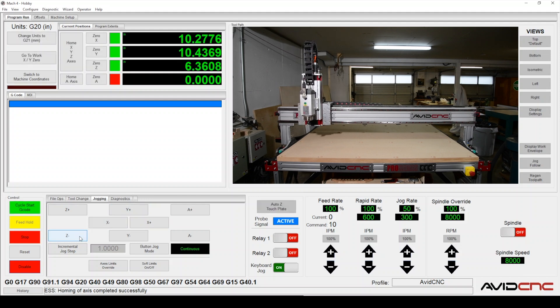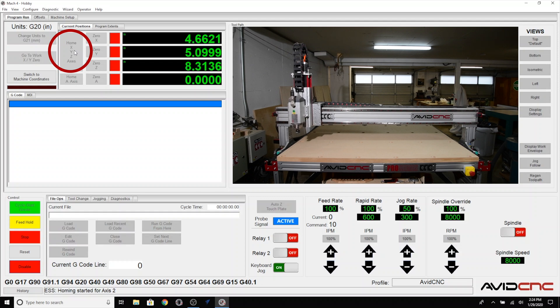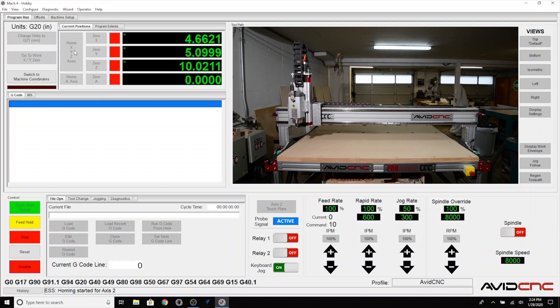The first thing to do after you have the machine turned on and communicating with the control computer is to home your machine. Click Home X, Y, Z axes in Mach 4 and your machine will find the machine limits of each axis to establish a repeatable fixed location.